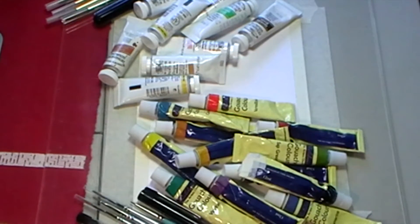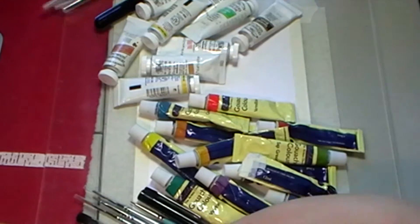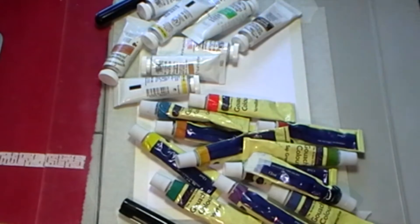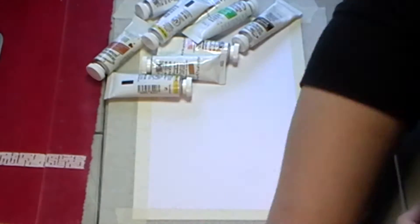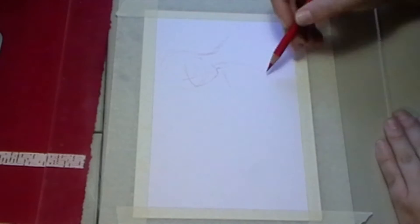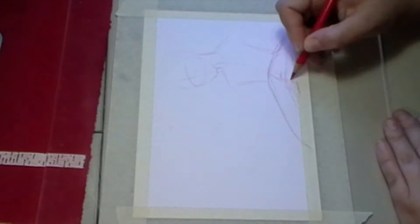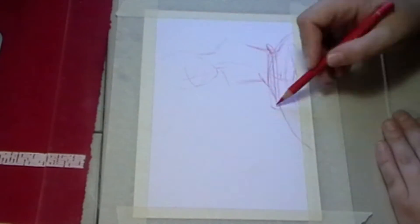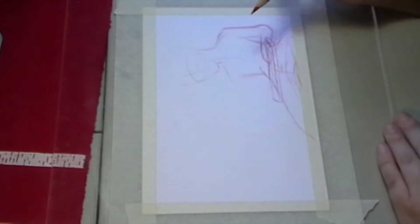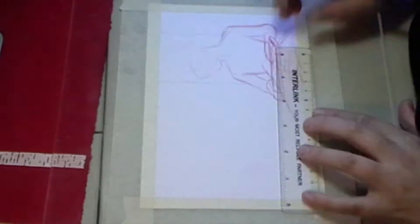You can see here I've got all my tools laid out that I'm going to use today, from my paintbrushes through to all my gouache, and today I will be working on a character called Maddox.